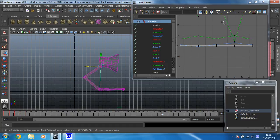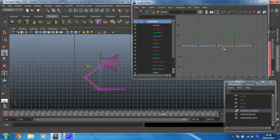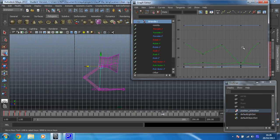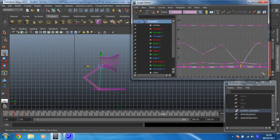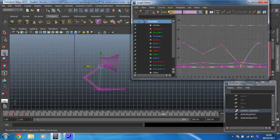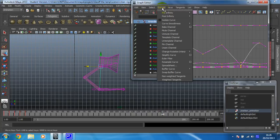So if I select that, all that animation that we've added shows up as lines in the graph editor. So if I just move my mouse in here and press A, that will frame up nicely all the lines that I've created so far. So I'm going to select them all and tell them that after they've played once, I want them to go on forever. I do that by going into curves, post infinity and cycle.